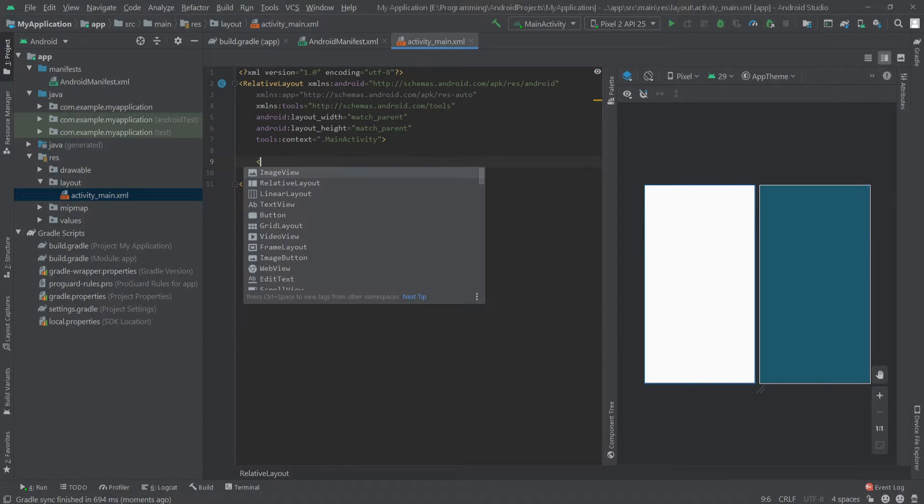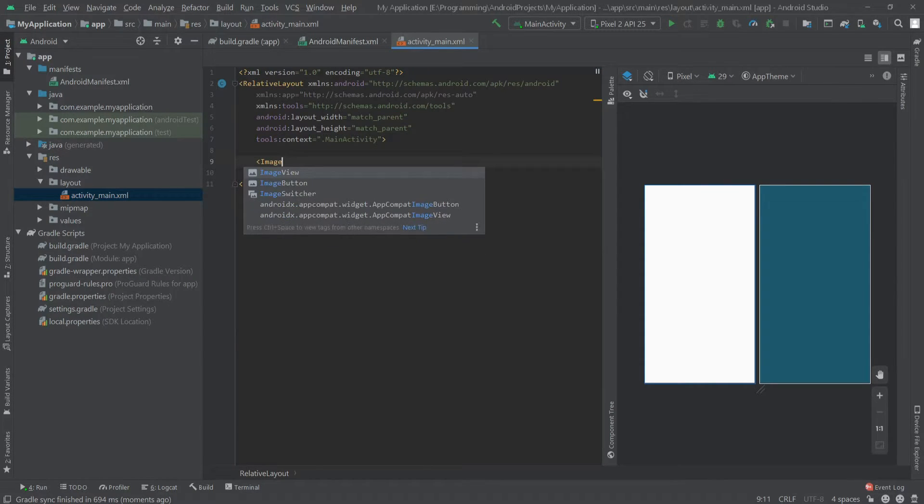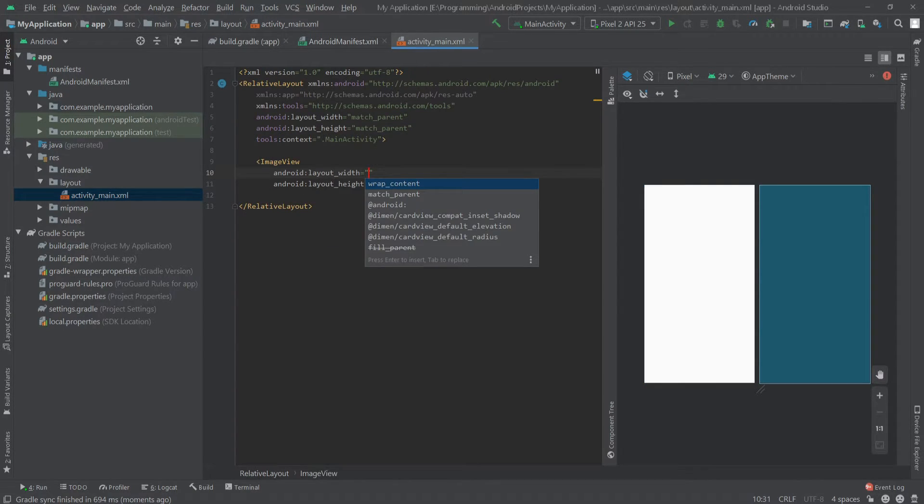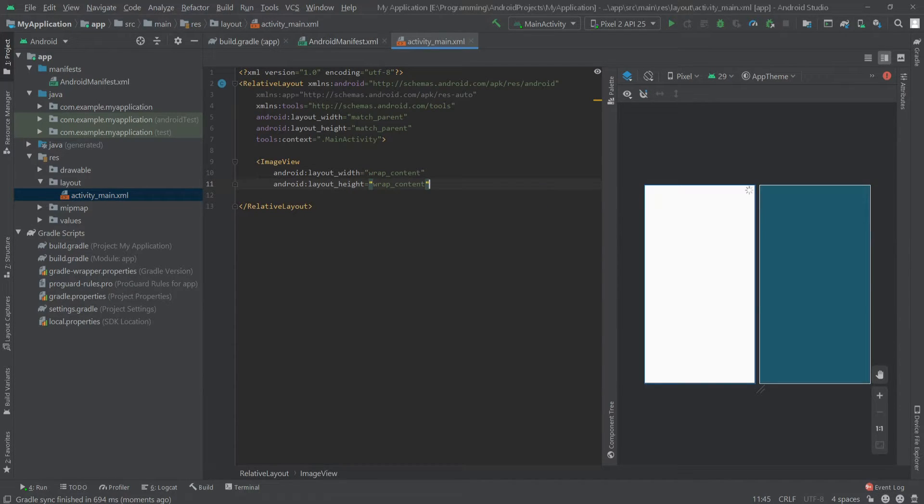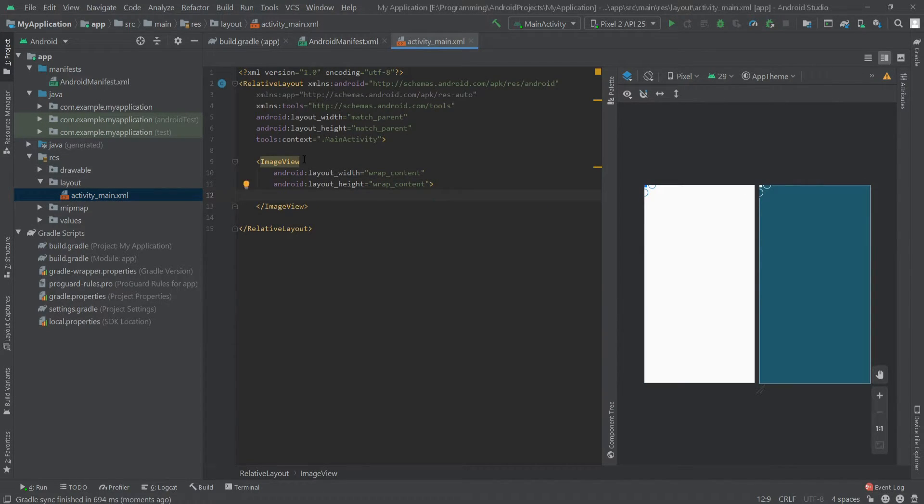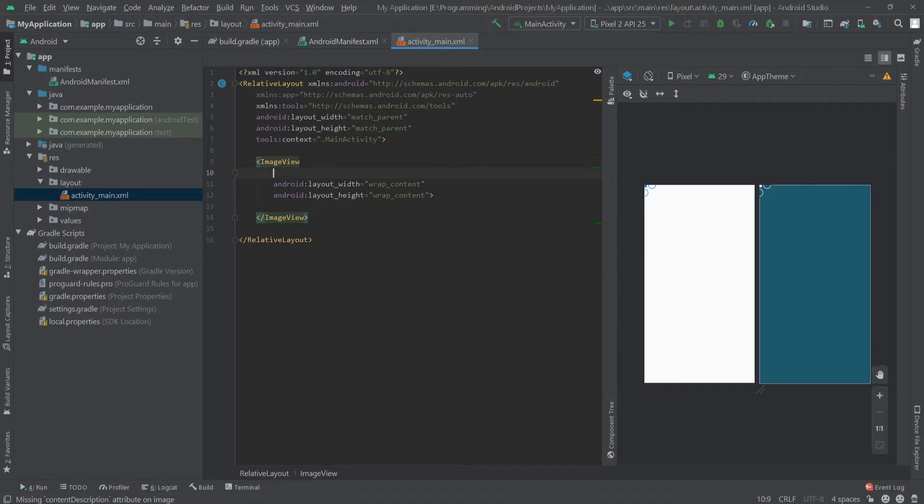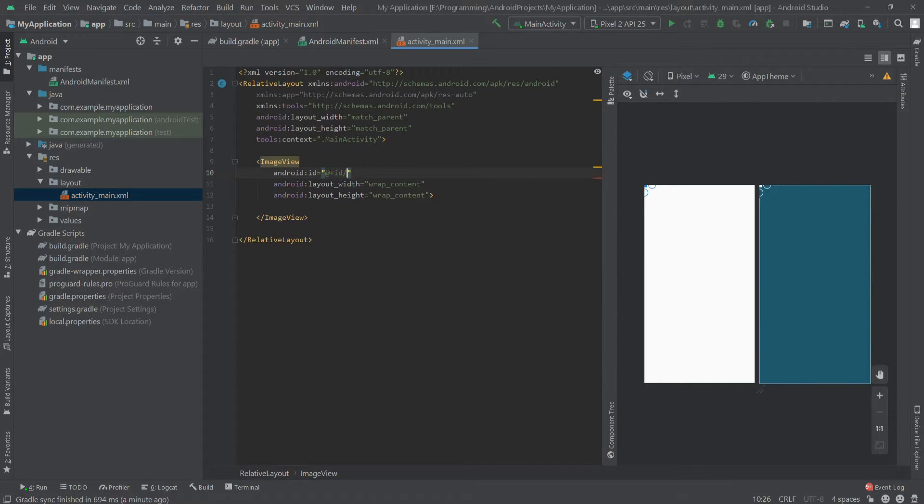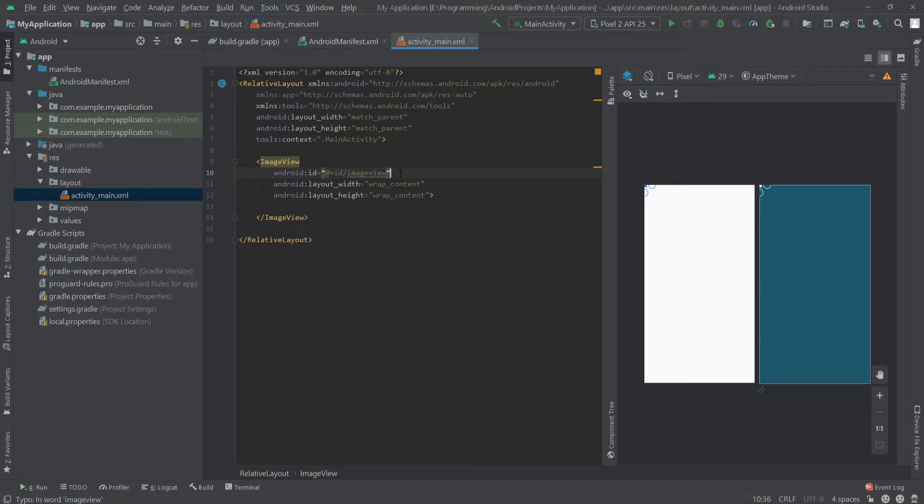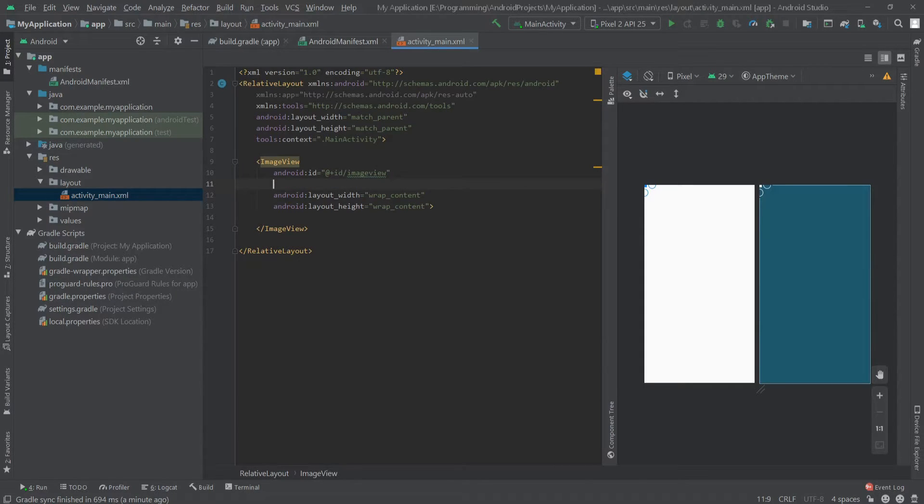Now we'll go to our activity main dot XML and here we will create an image view. Let's set the width to wrap content and the height to wrap content. Let's give this image view an ID image view.